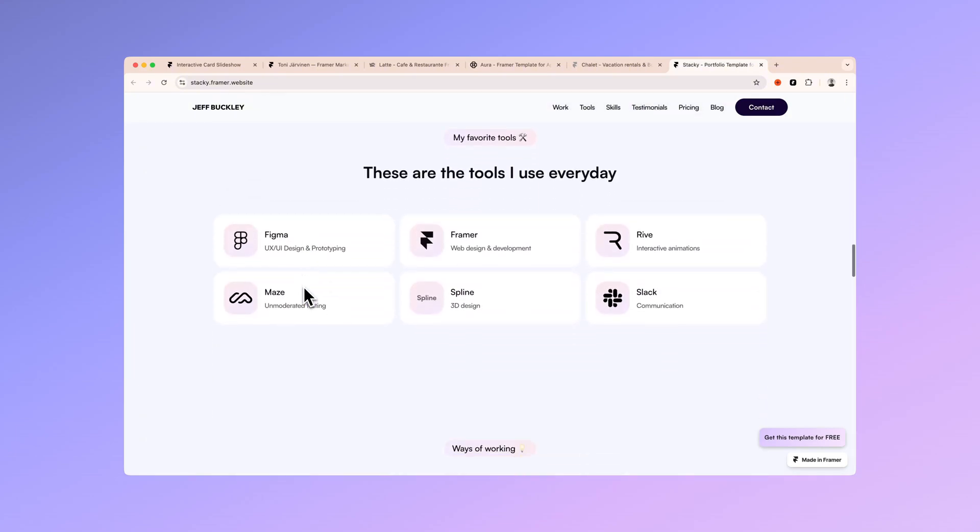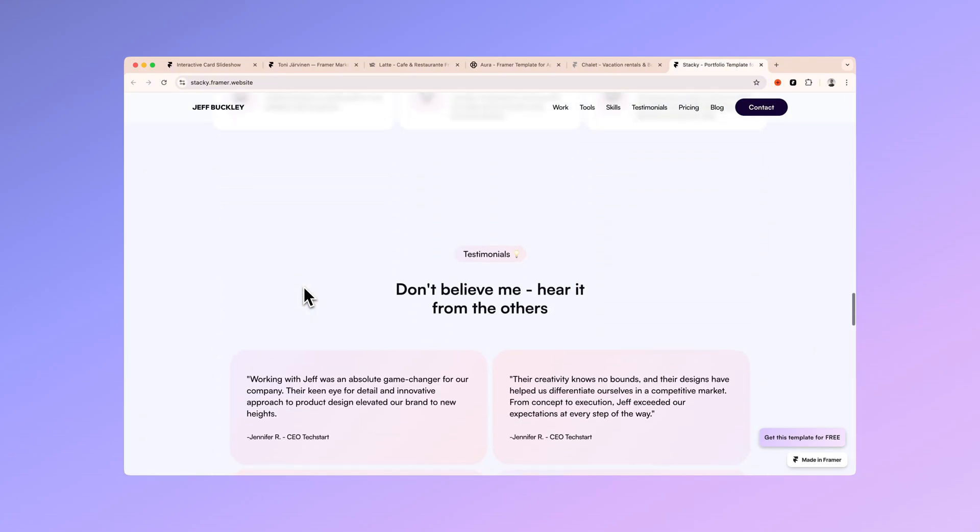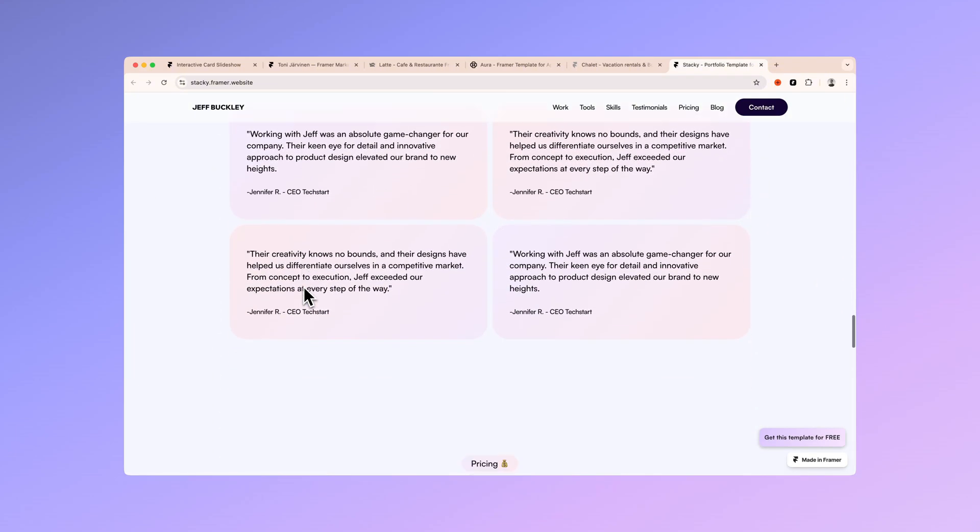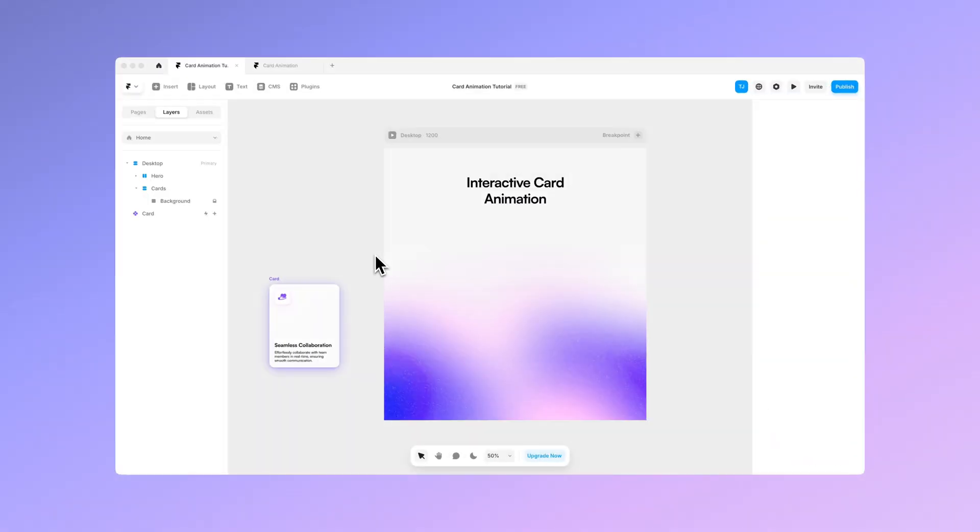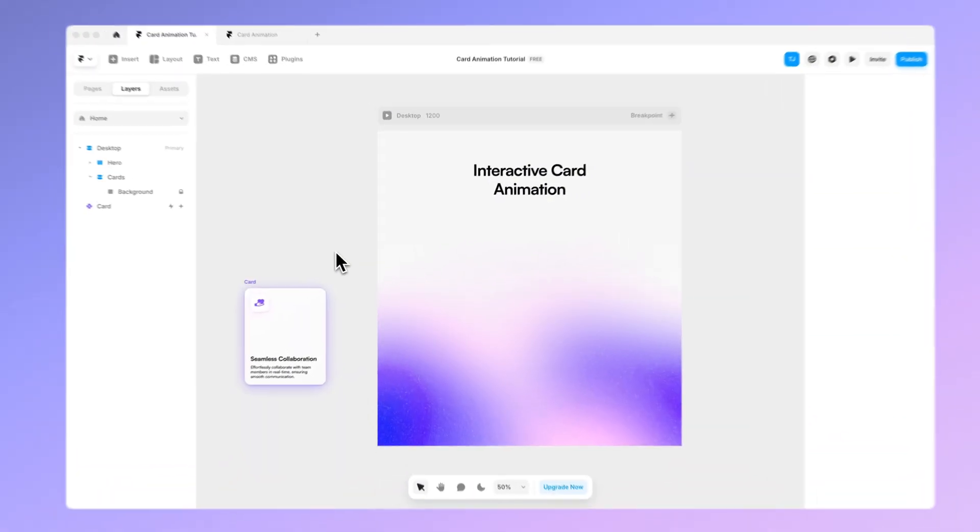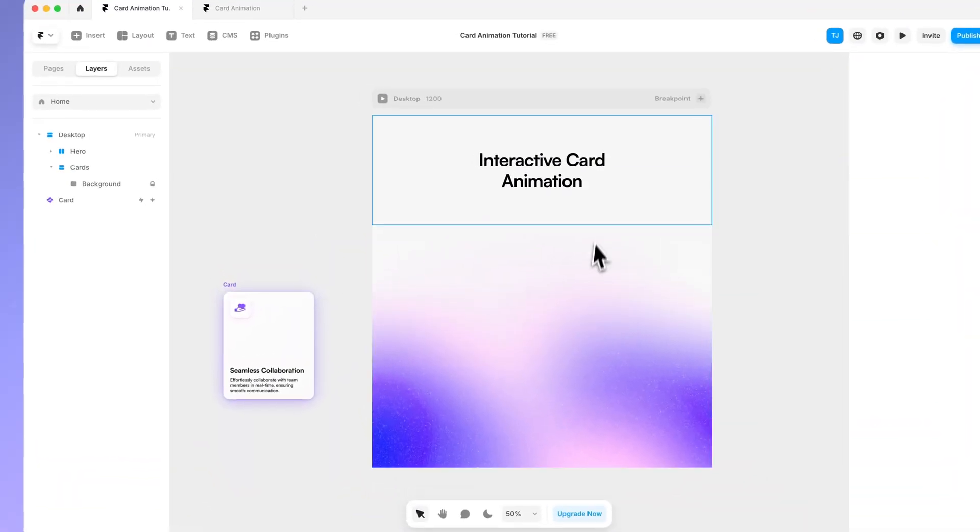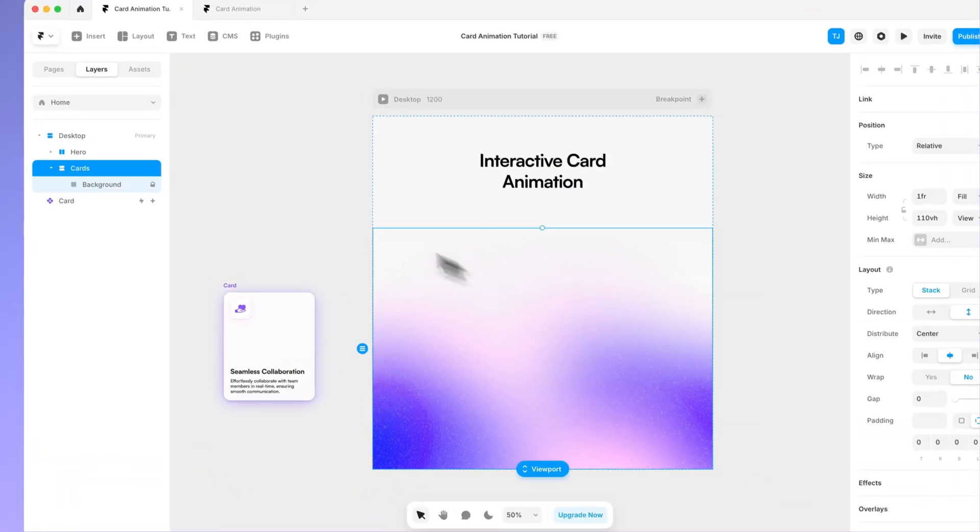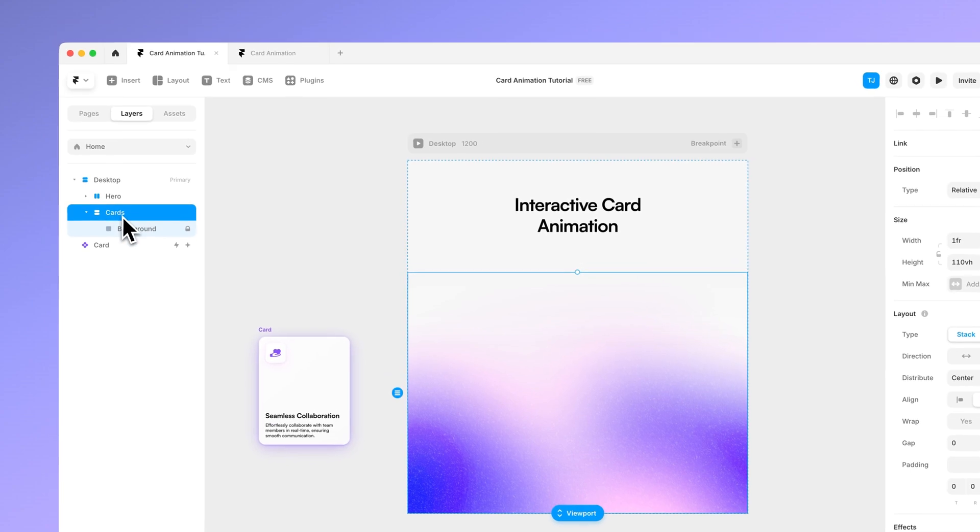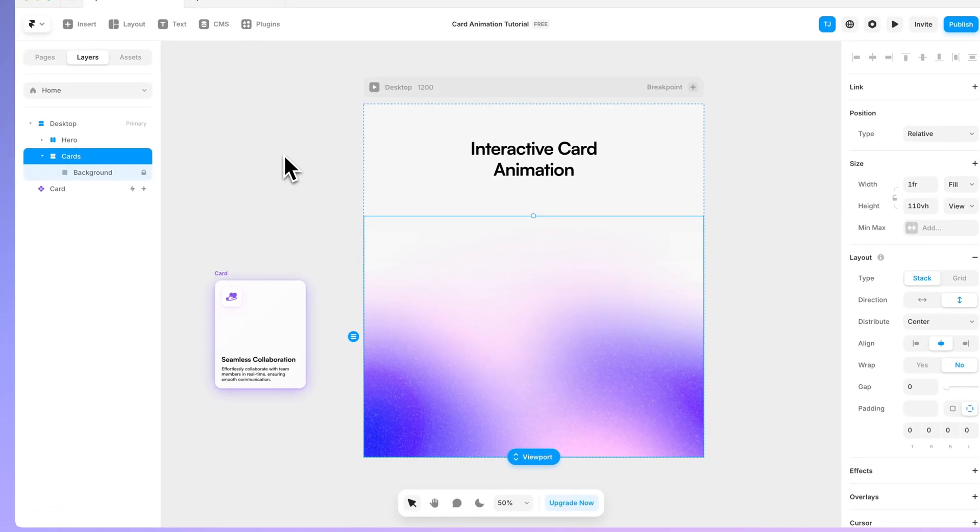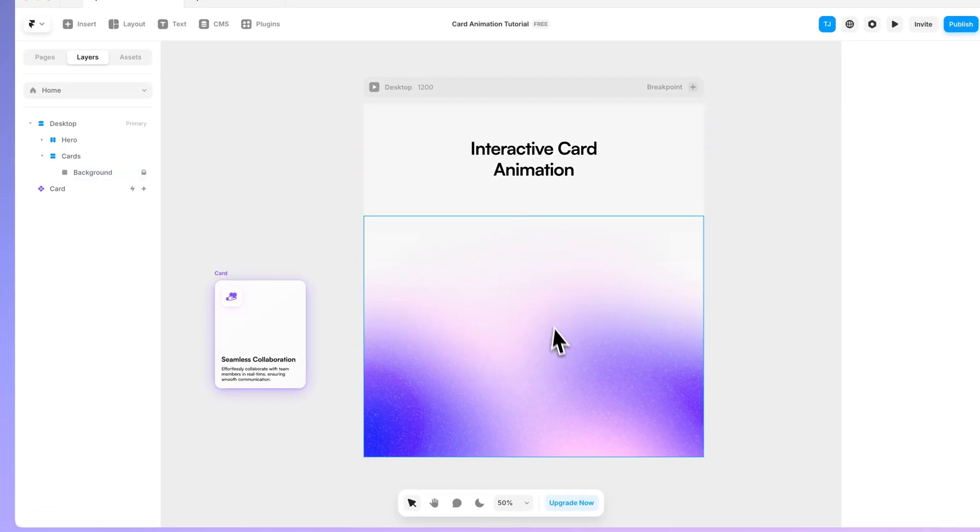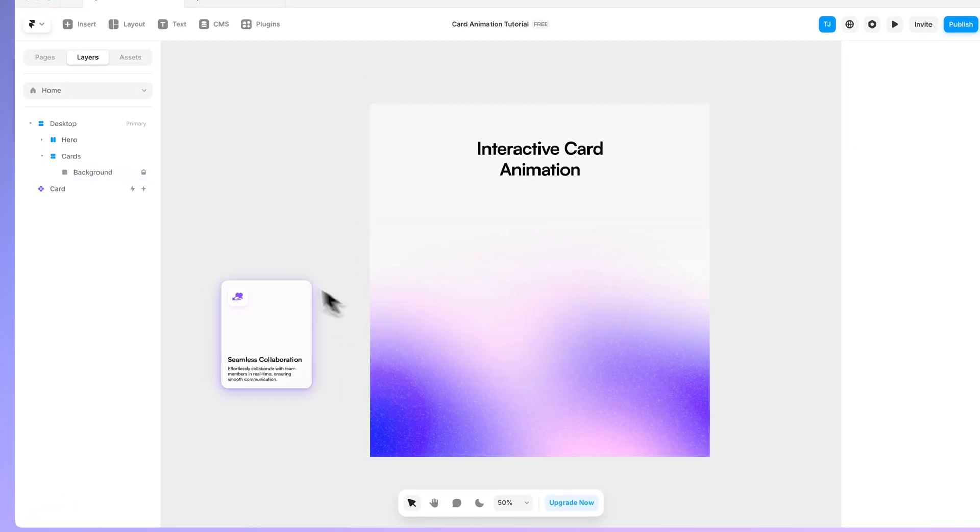But without further ado let's start with this tutorial. As you can see I have already set up my Framer file in here which consists of this card section and the hero section at the top and we're going to focus on the card section.